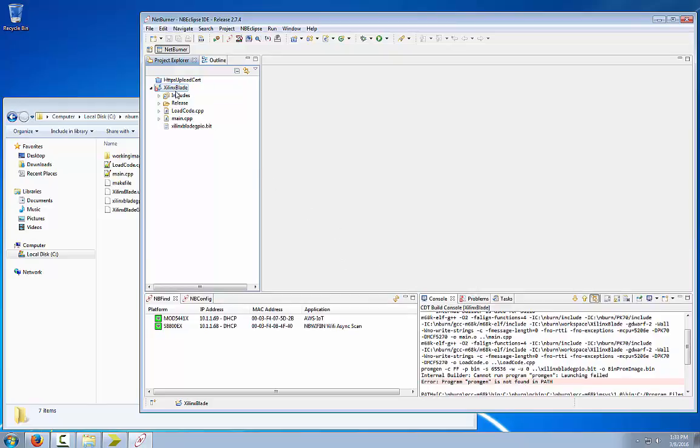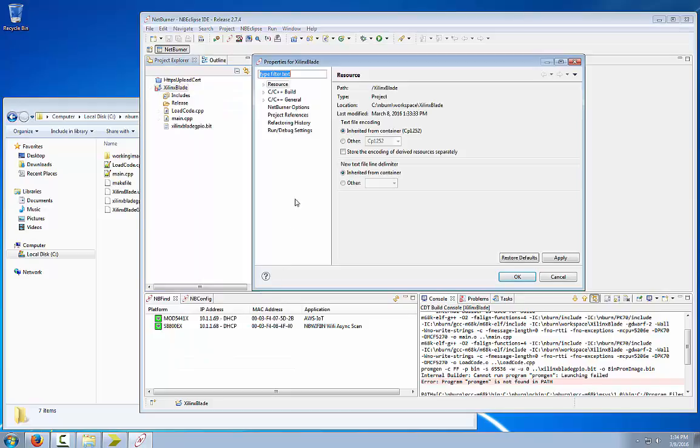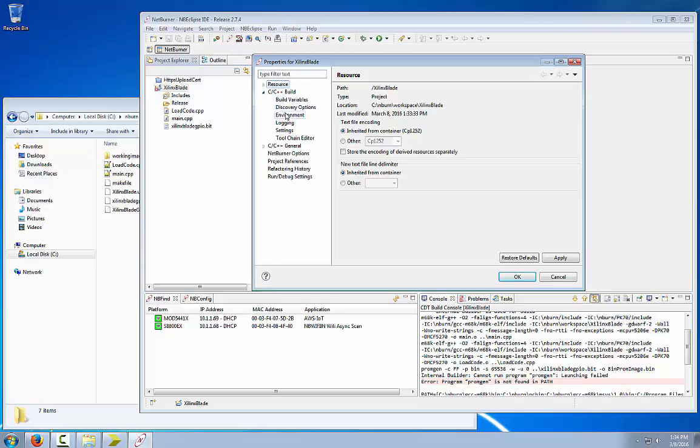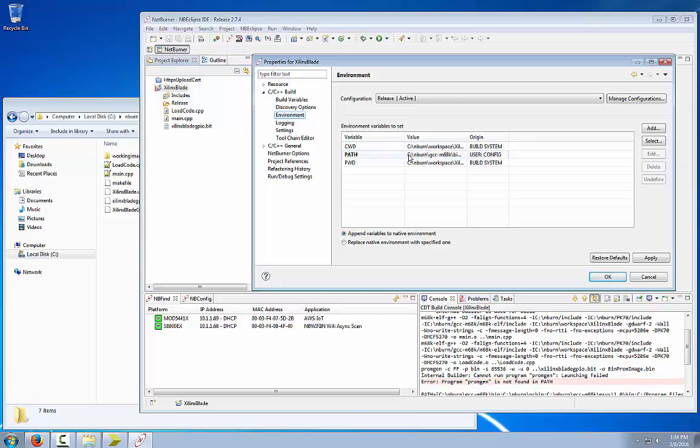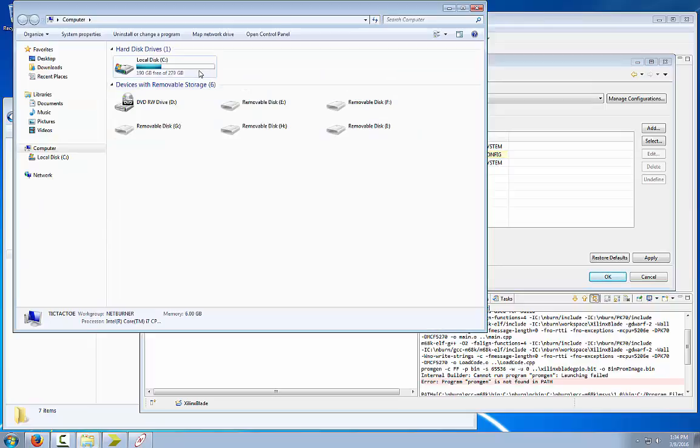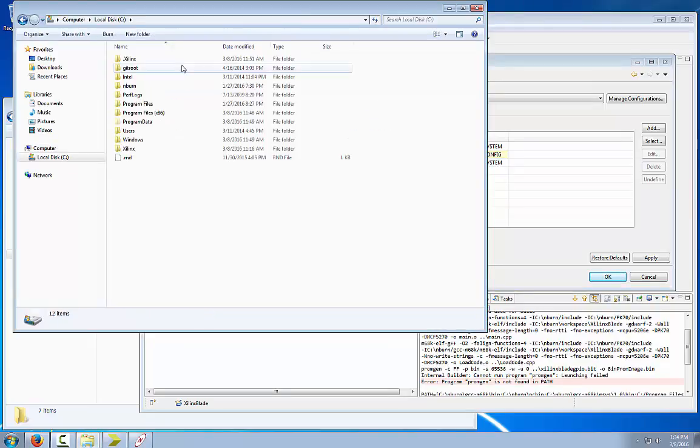Right click on the Xilinx blade project, select properties at the bottom, and then click on the arrow next to C/C++ build. Then select environment. We want to add the Xilinx environment path to the variable path. We are going to open Windows Explorer and find that path where Promgen is located in the Xilinx root directory.